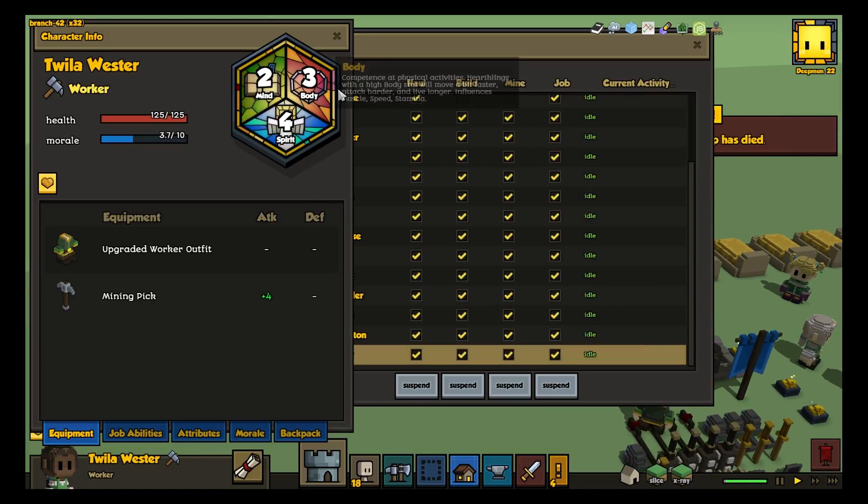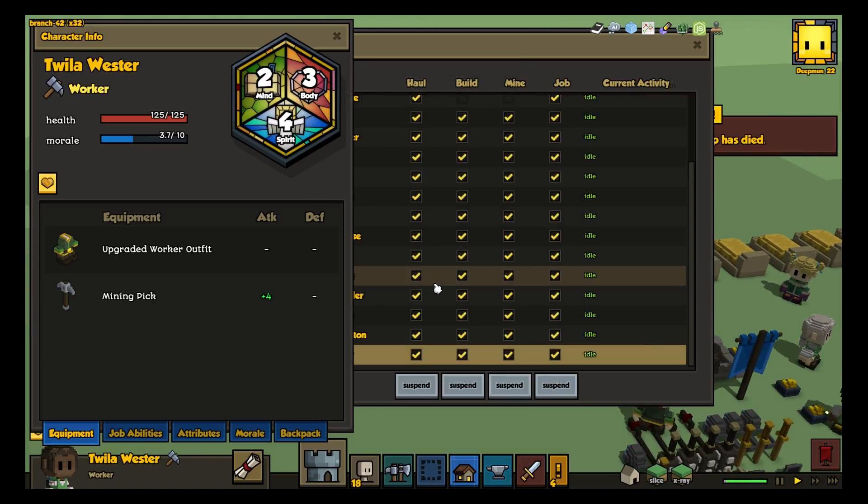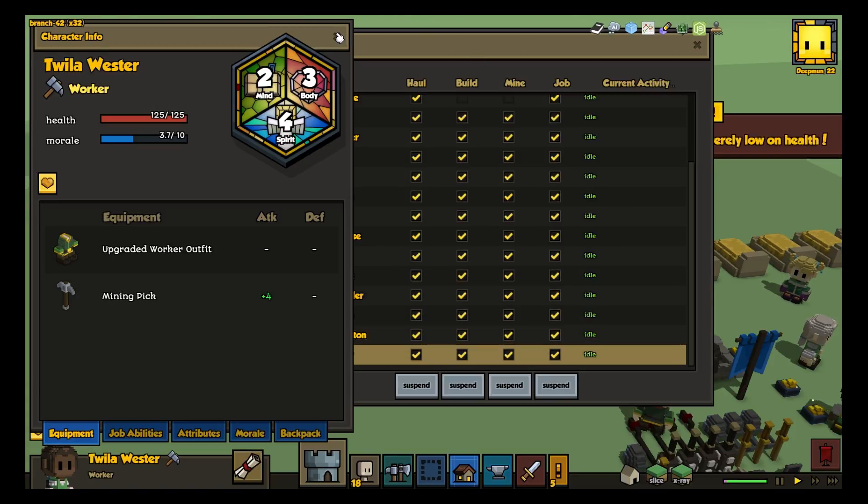We also gave monsters in general more hit points and less damage per attack, to help make combats last longer and be less abrupt.